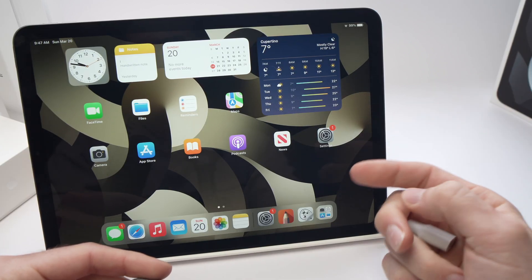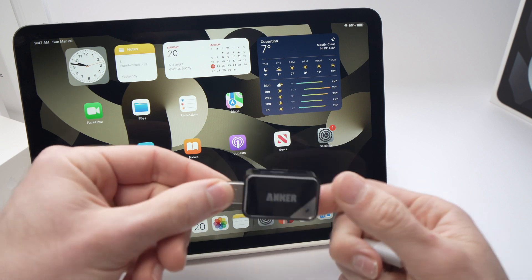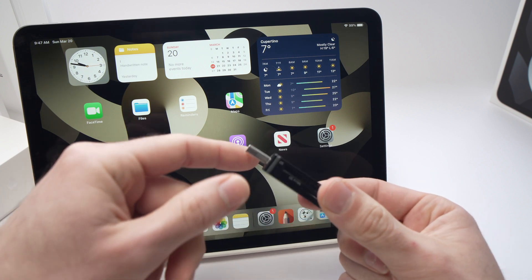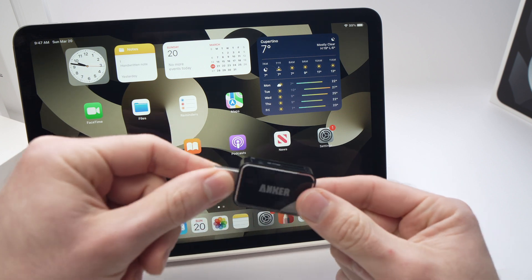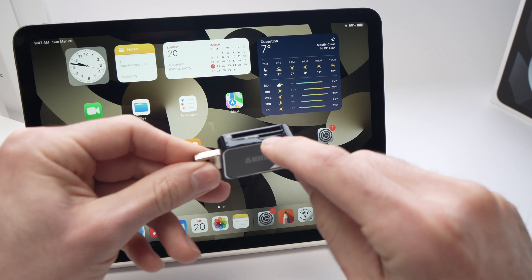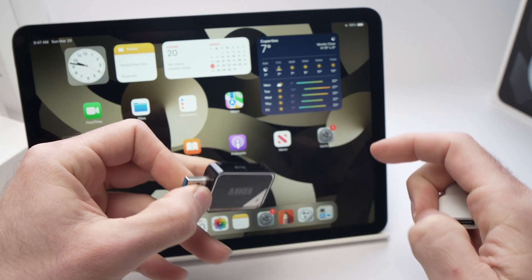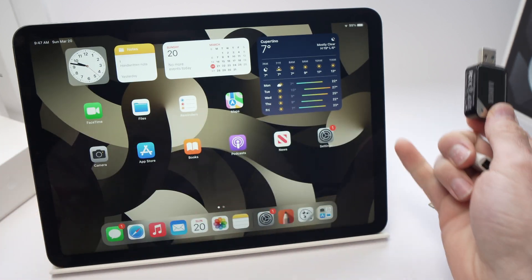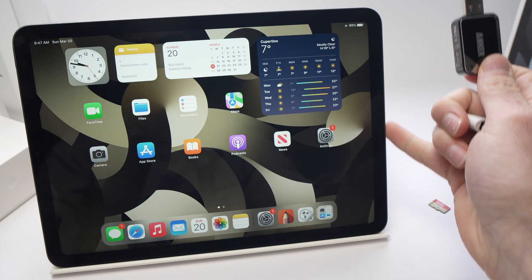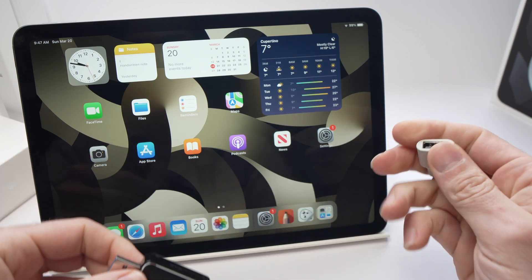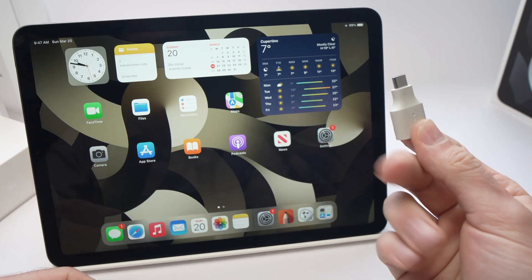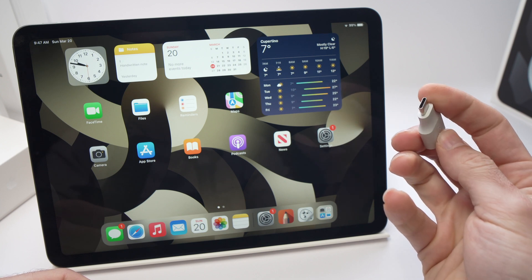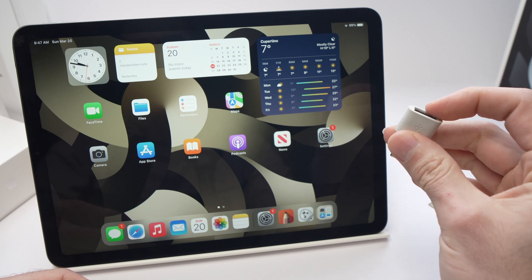The first one is to get one of these, which is a USB card reader that has a micro SD slot right over here. Obviously there is no USB Type-A port on the iPad Air.